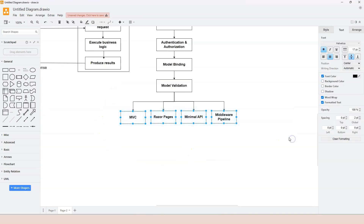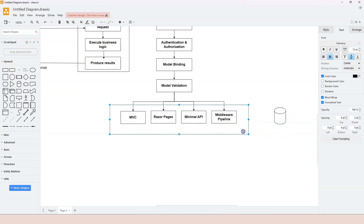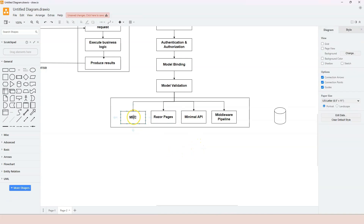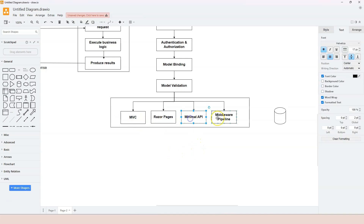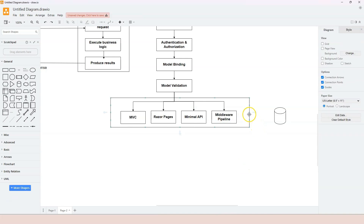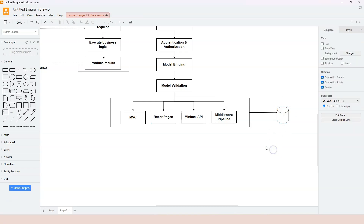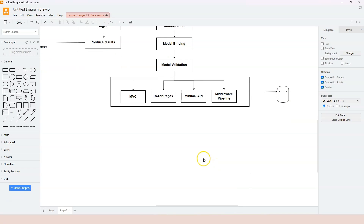Typically, the endpoints that contain the business logic will contact a backend database to get data and prepare it for use in the business logic algorithm. The endpoint handler uses one of the technology options - MVC, Razor Pages, minimal API, or the middleware pipeline - and typically contacts a database.